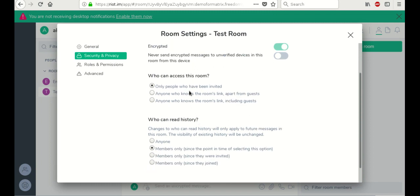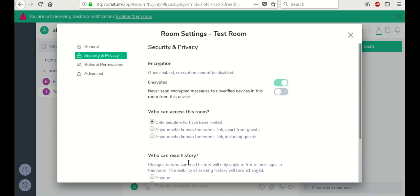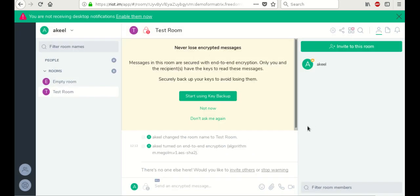There are other settings to take a look at. These are really useful depending on the purpose of the chat room. So now we have encryption turned on in this room.